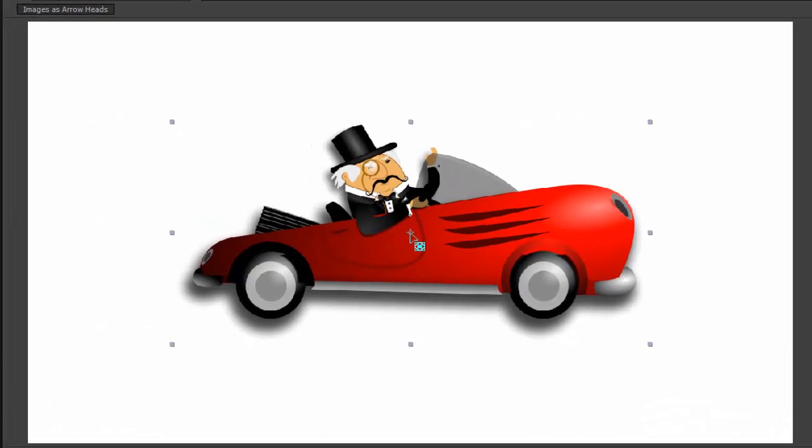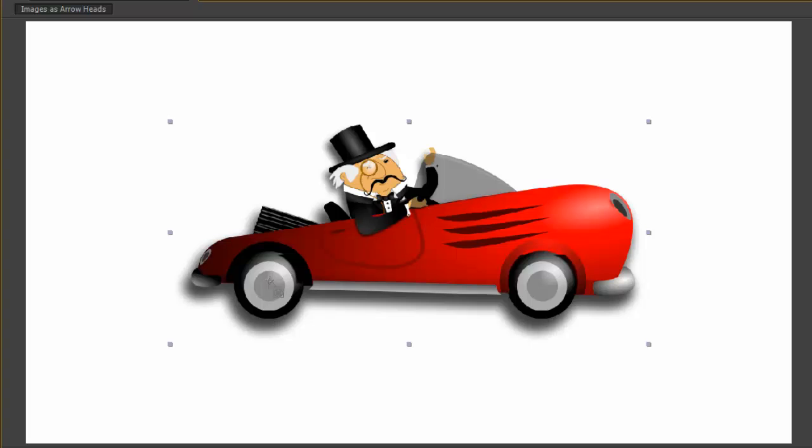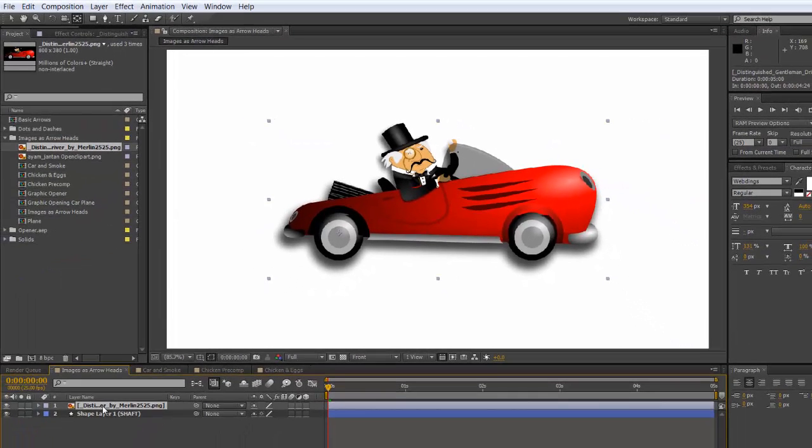Move the anchor point to somewhere around where you think the shaft will be coming out. In this case maybe around the center or we might even put it at the end.